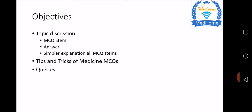So from a single MCQ, you will get at least five topics. We'll also discuss tips and tricks of medicine MCQs, and ultimately we will address your queries and try to answer all your questions.